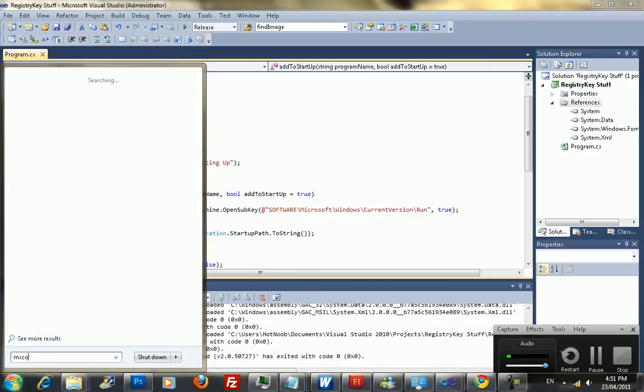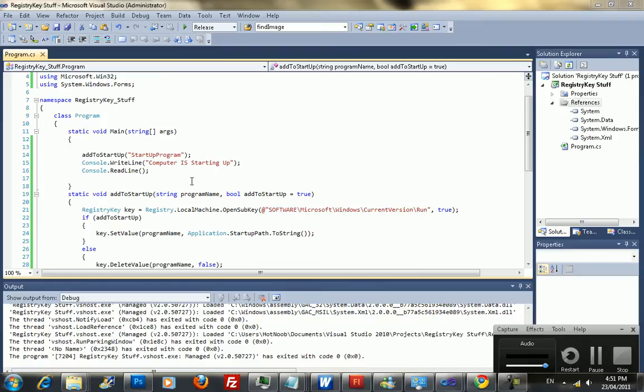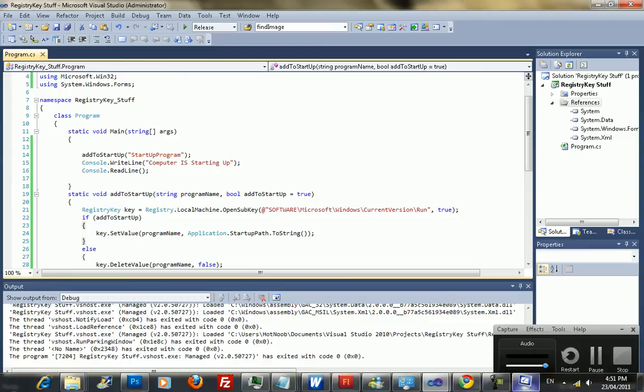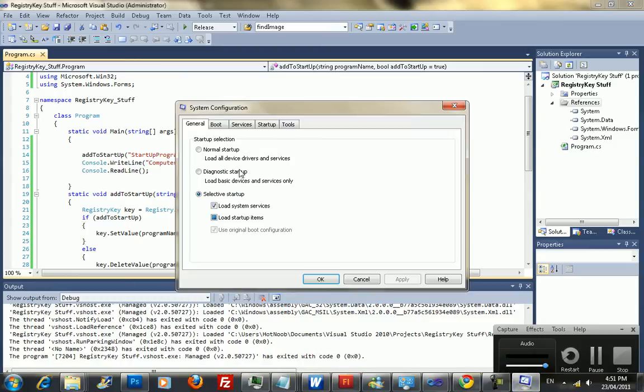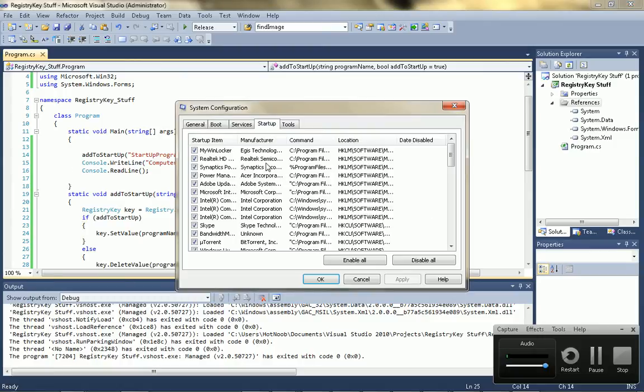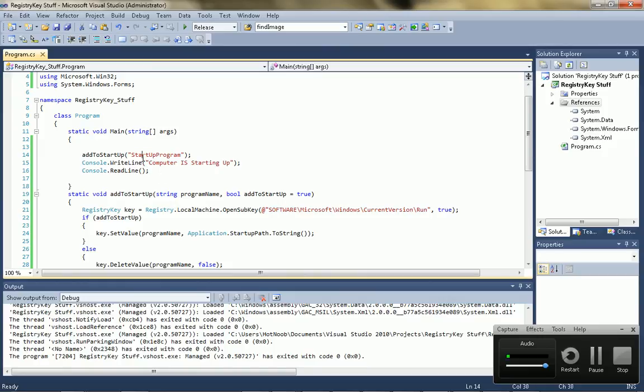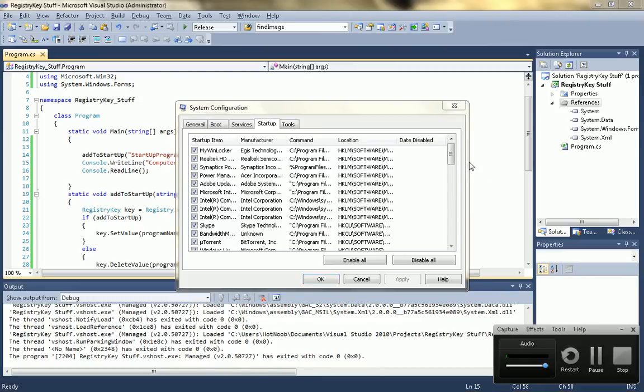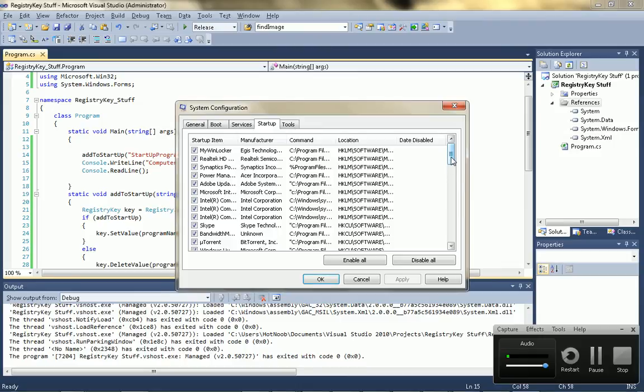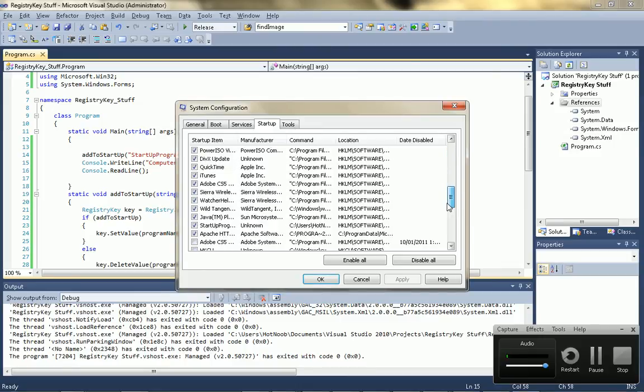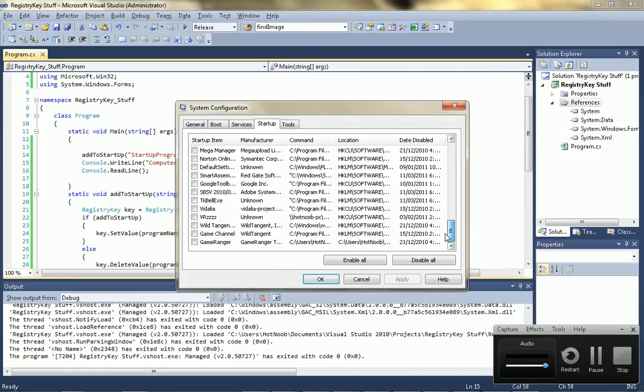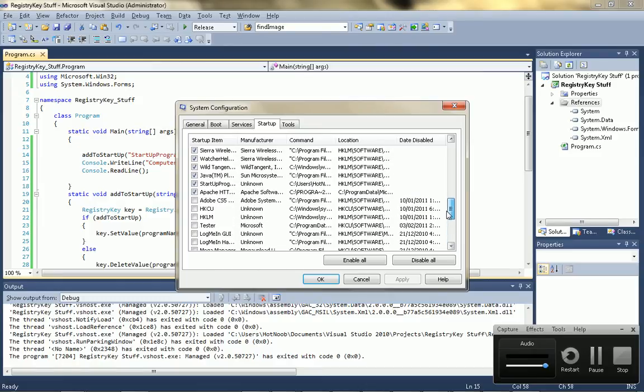And you open up msconfig. And it should appear in the startup procedures. So, startup. And then just look for your startup item name, which would, in this case, will be startup program. And it's frozen, like always. All right. So, you just look for it. Startup program. Here we are. Startup program.